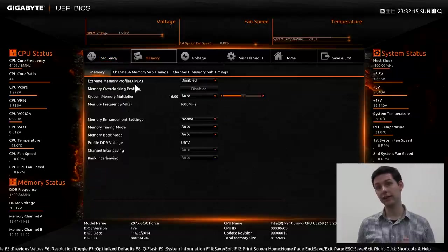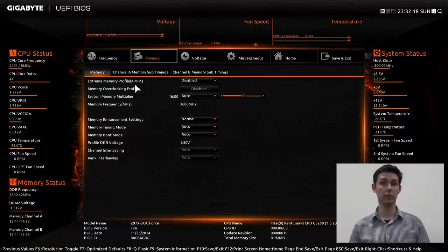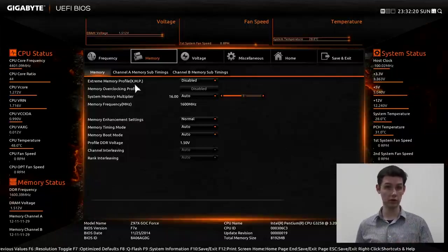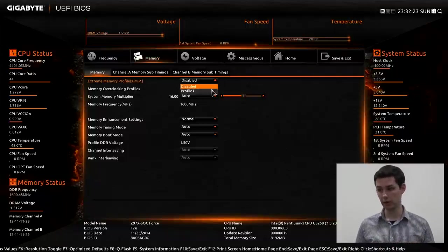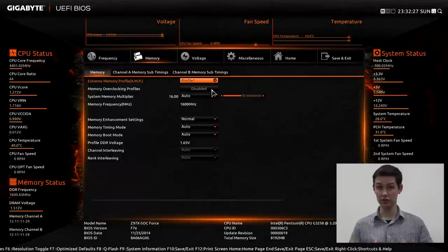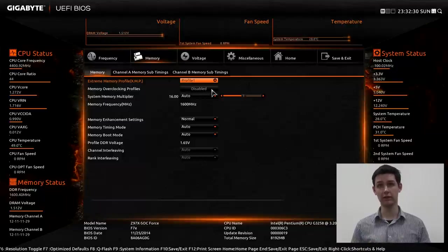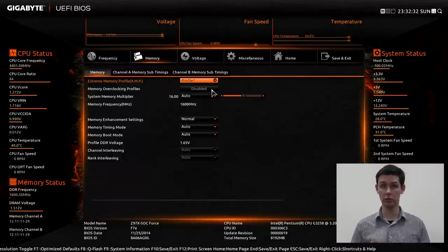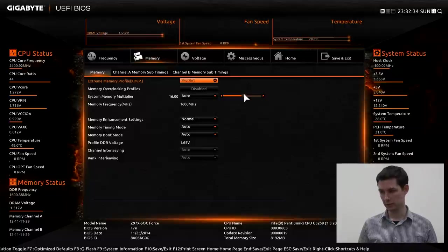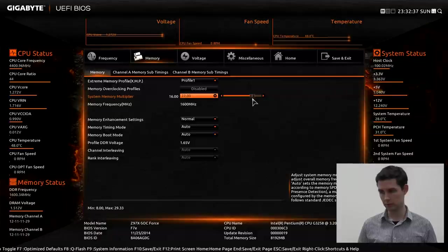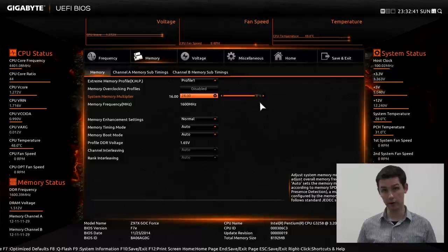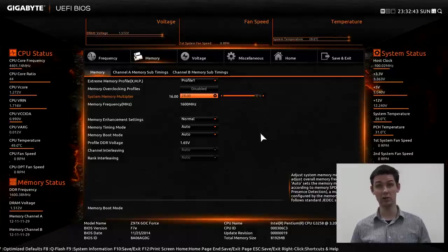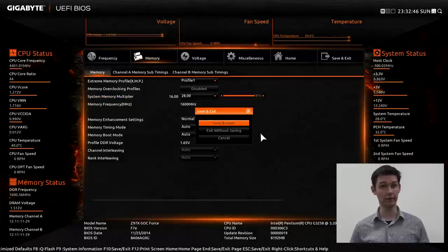First of all, we see that there is an XMP mode. XMP basically overclocks your memory automatically. So we'll go into the drop-down and apply profile 1. If the memory frequency is not automatically switched to 2800, just check the frequency slider and move it all the way to the right so you hit 2800. Taking the slider all the way to 2800. So that's pretty much it. We'll save again and go back into the operating system.